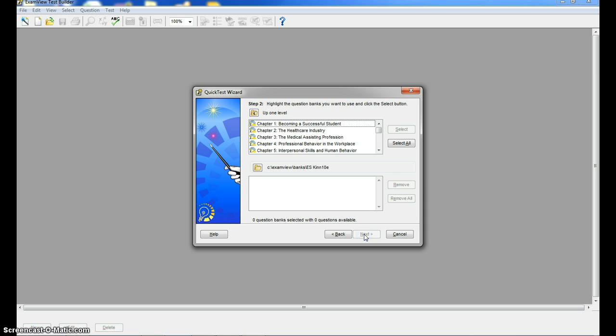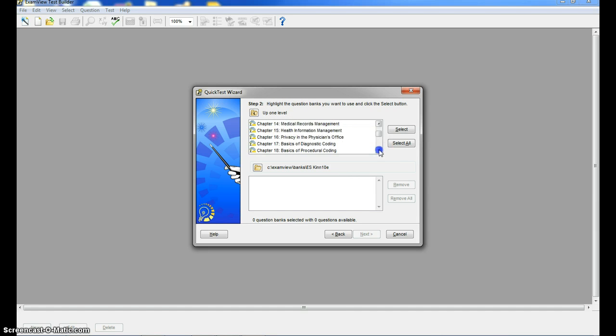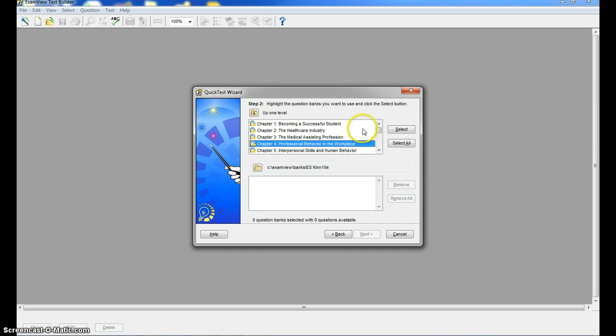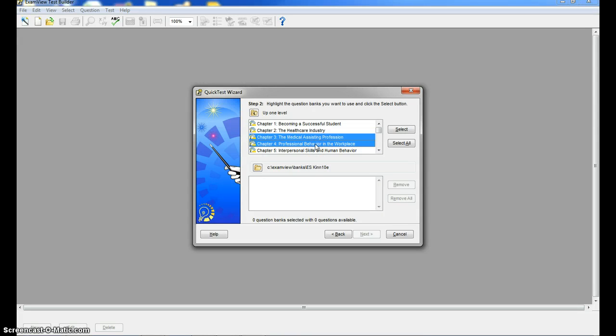So now what happened is when you downloaded the test bank, it downloaded all the chapters. So for this particular book, we can go through and we can see all of the chapters. Let's say I want to do a test on chapter three. I just simply click on chapter three or maybe I want to do chapter three and four and put them all into one test.